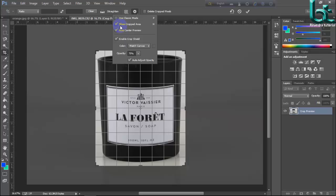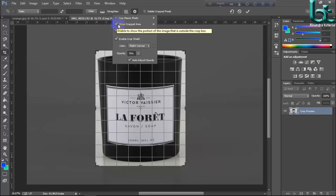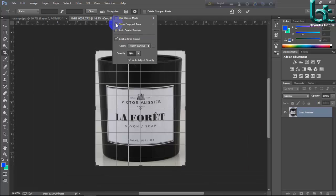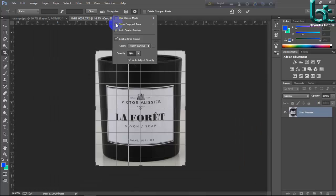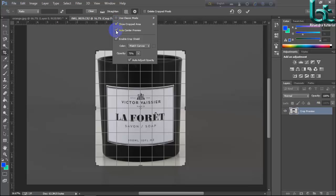And show crop area. If you want to show your crop area, then click here: show crop area. And if you don't want to show the crop area, then untick it.